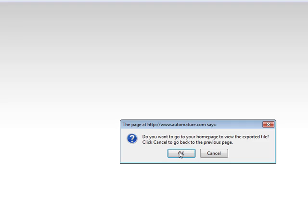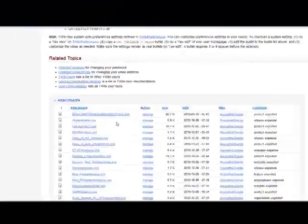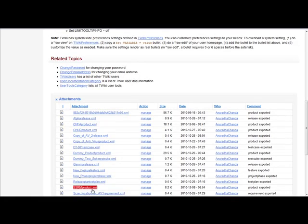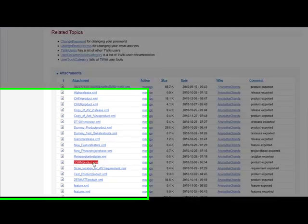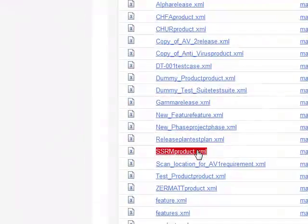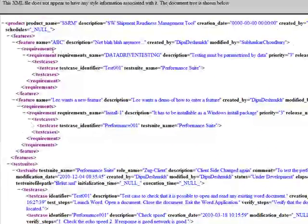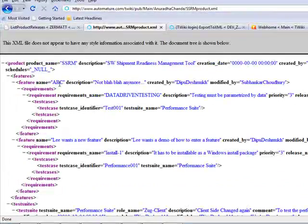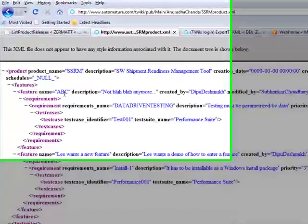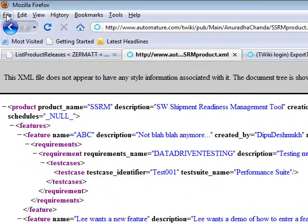You need to click on the OK button. Over here, you can view the XML file as an attachment. Now, click on the file to open it. This is the XML file which has all the product information. Now, you can save this file in a desired location in your computer.